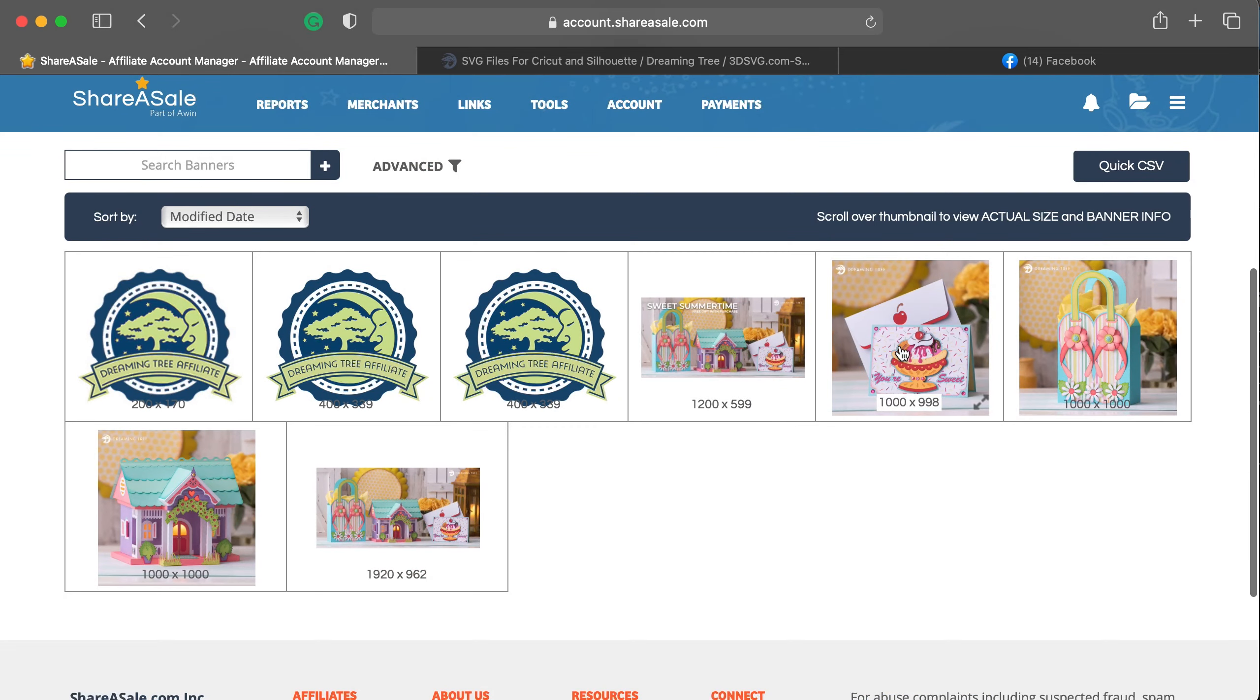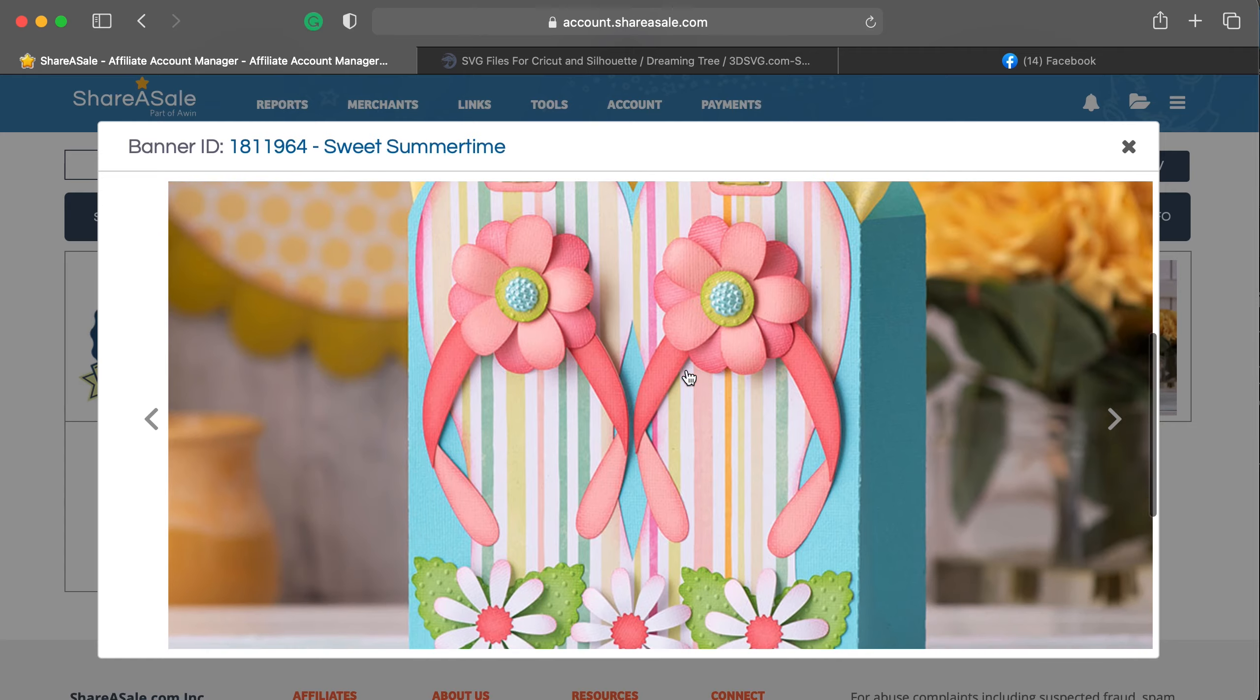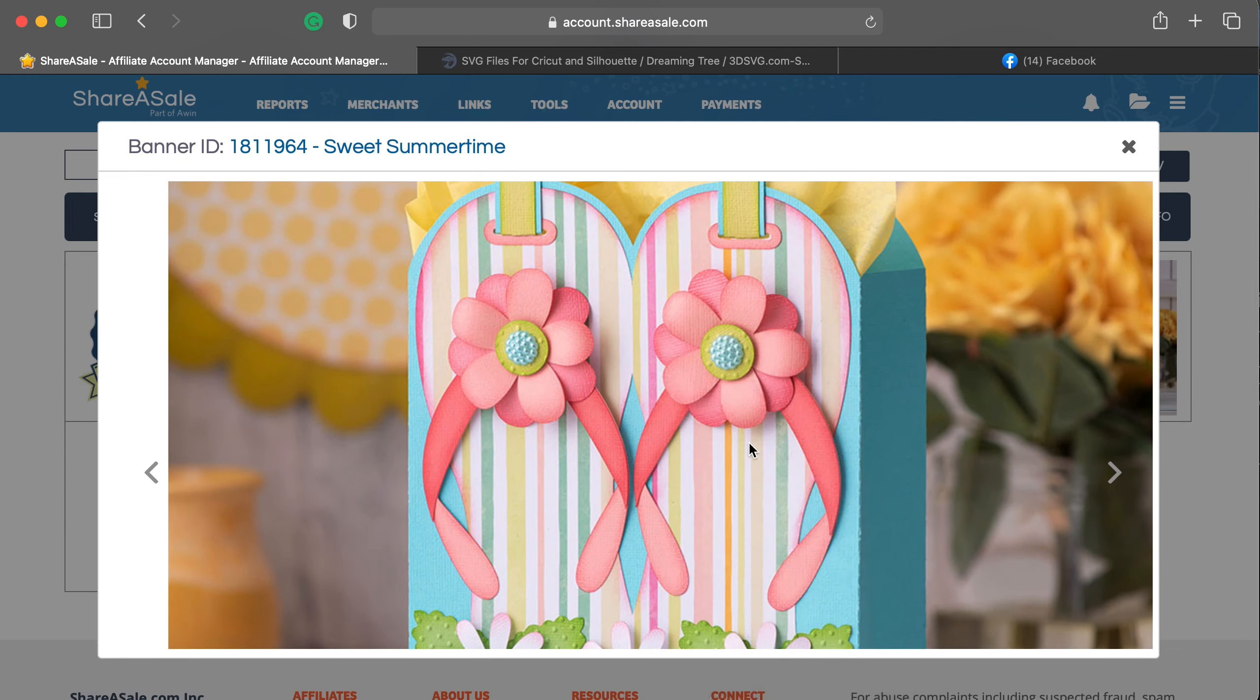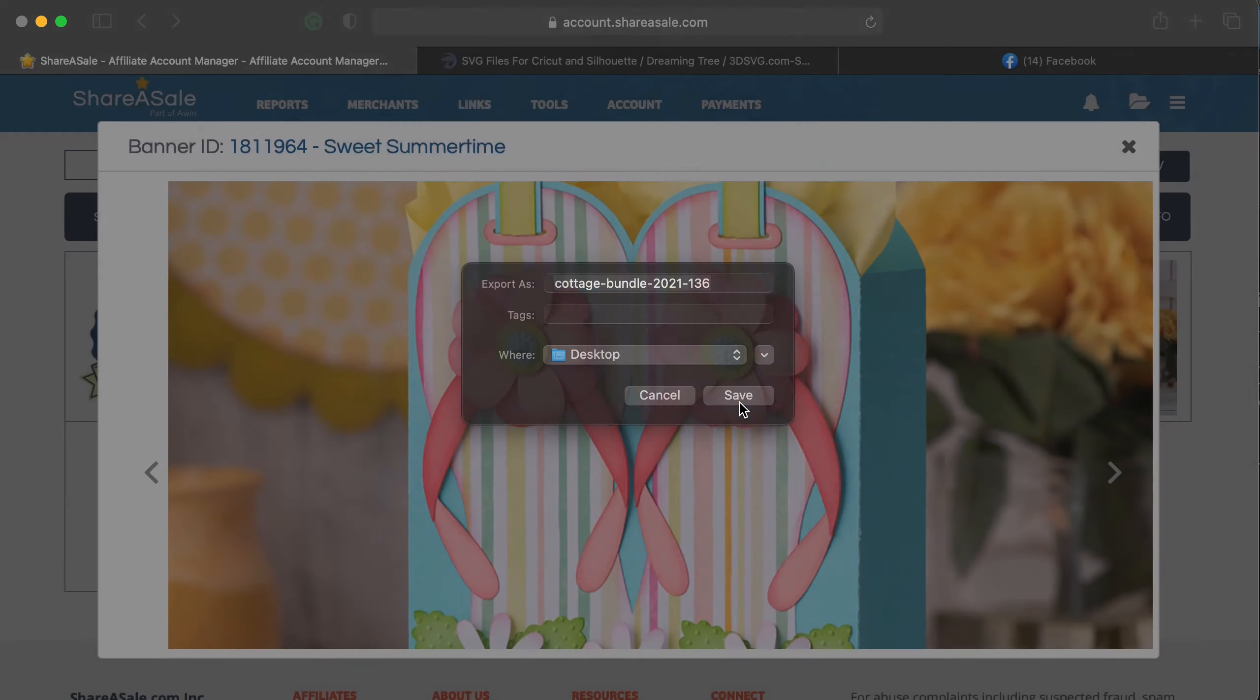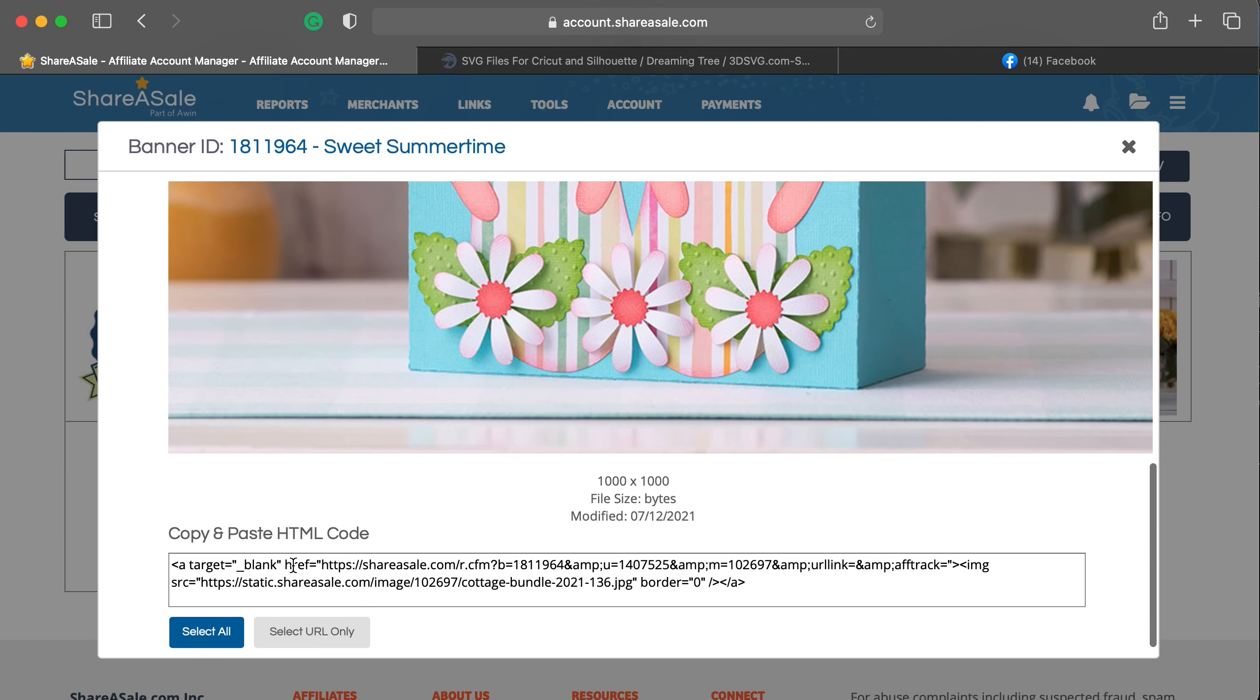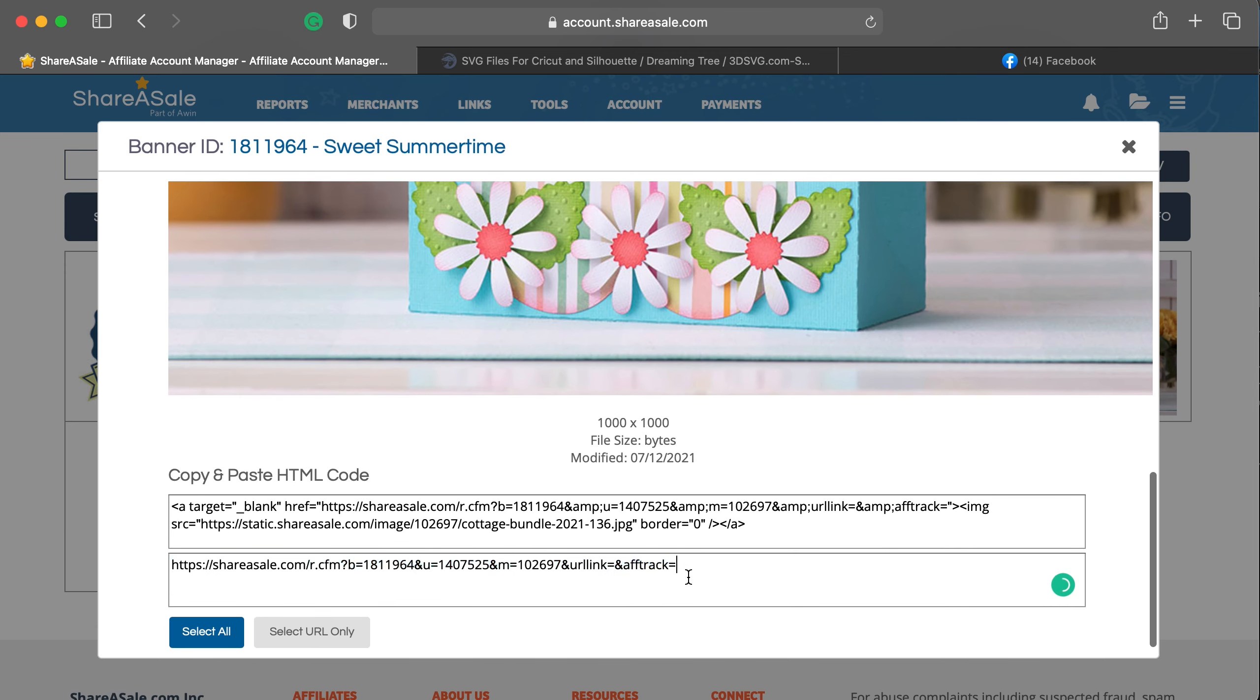Now, if you prefer to use just an individual image, let's say of this cute little flip flop bag, you can right click and save the image. This is very similar on a PC. Okay, so we've got the image saved. And then if we scroll down here, you'll notice that here is the URL. You can copy this.